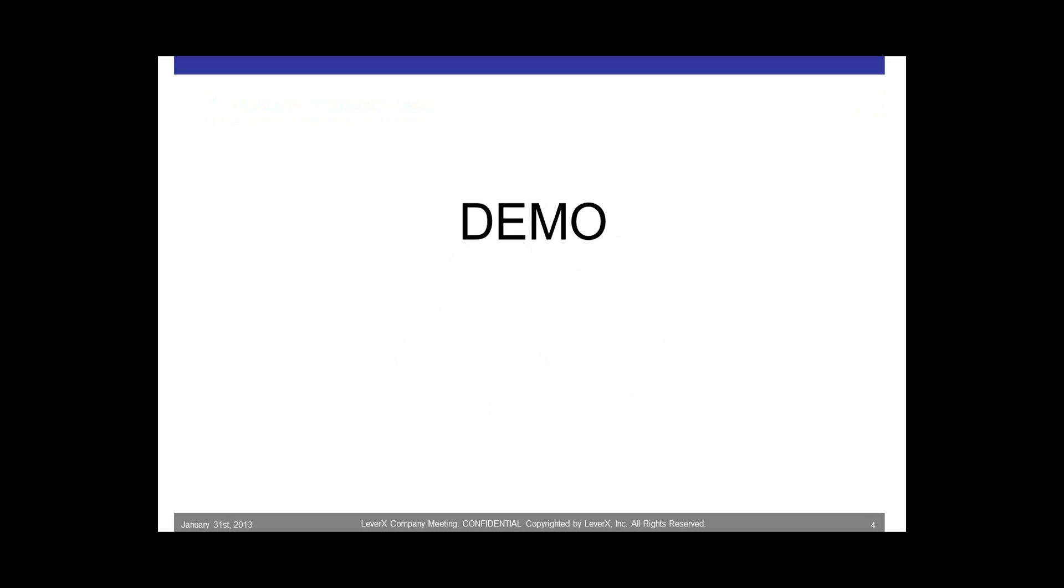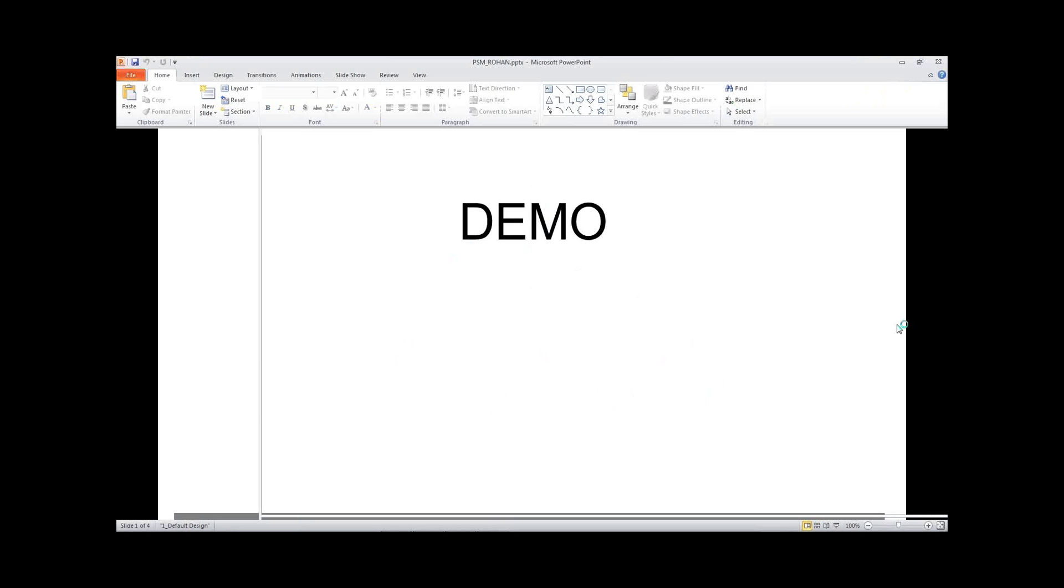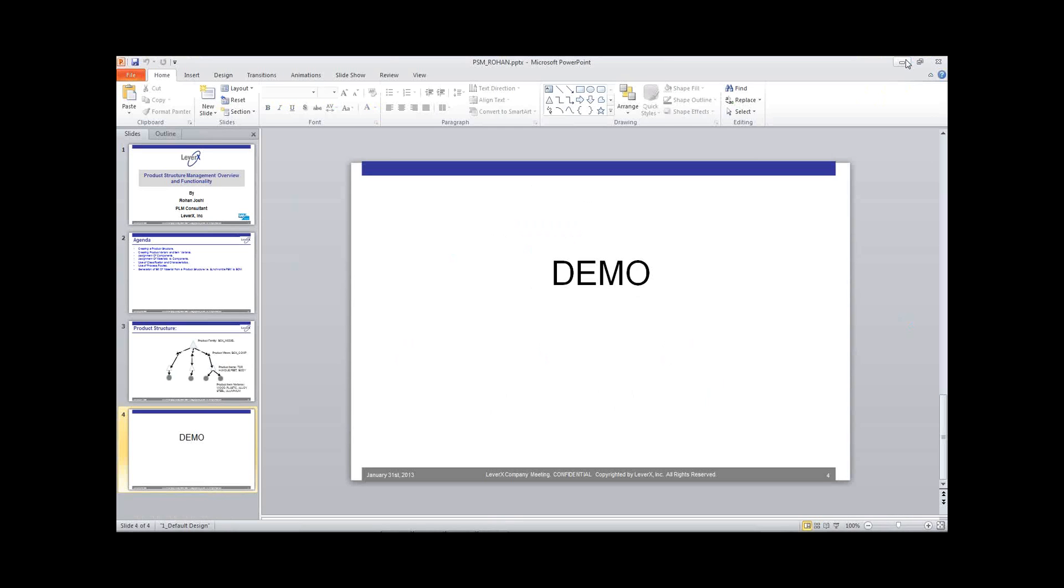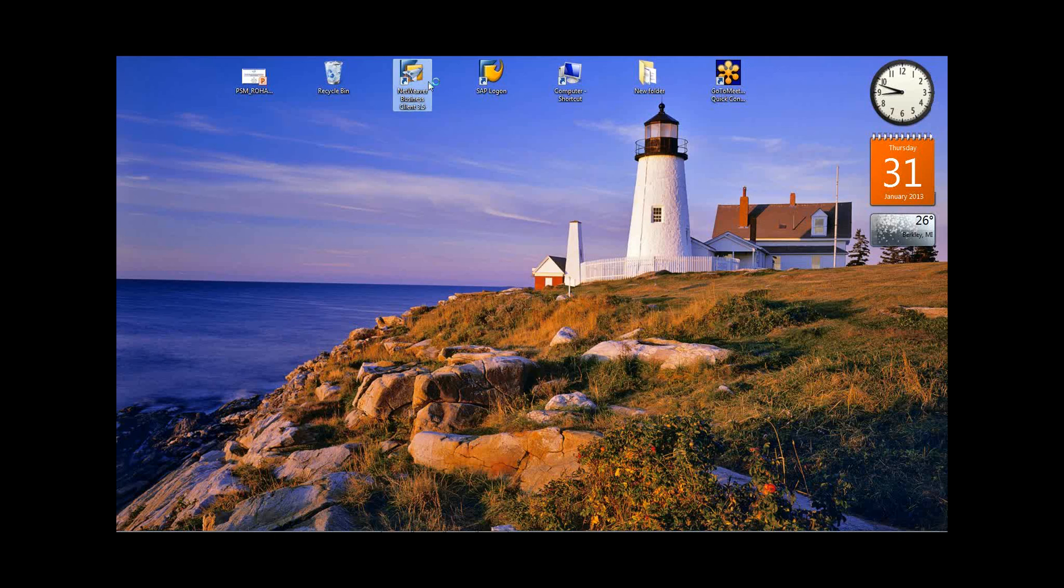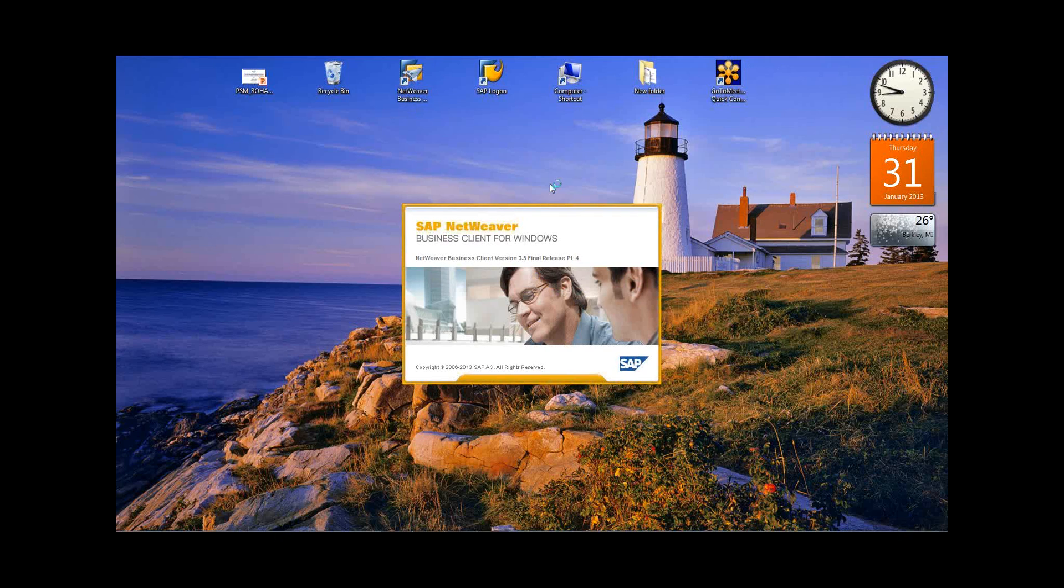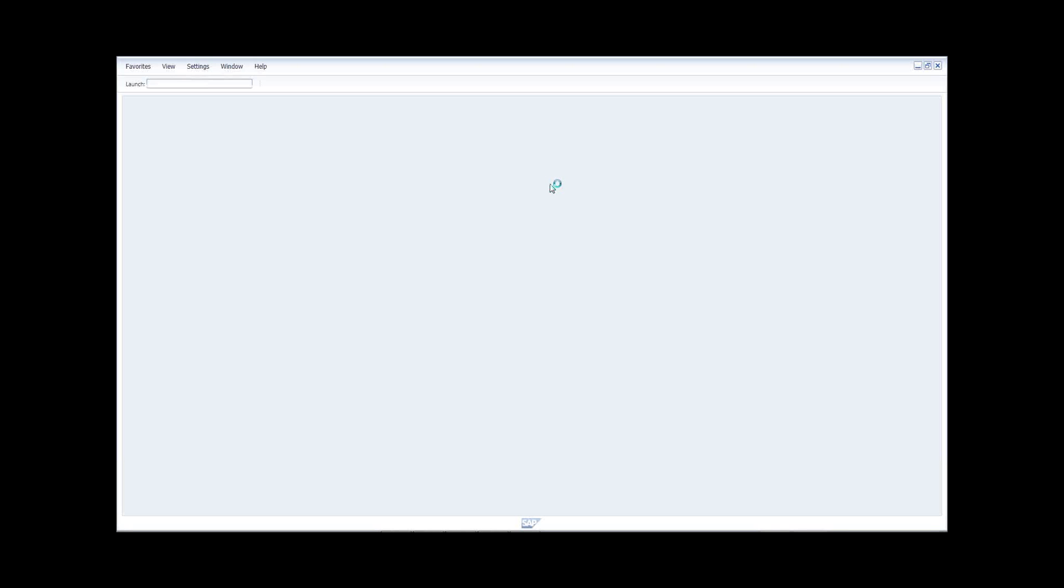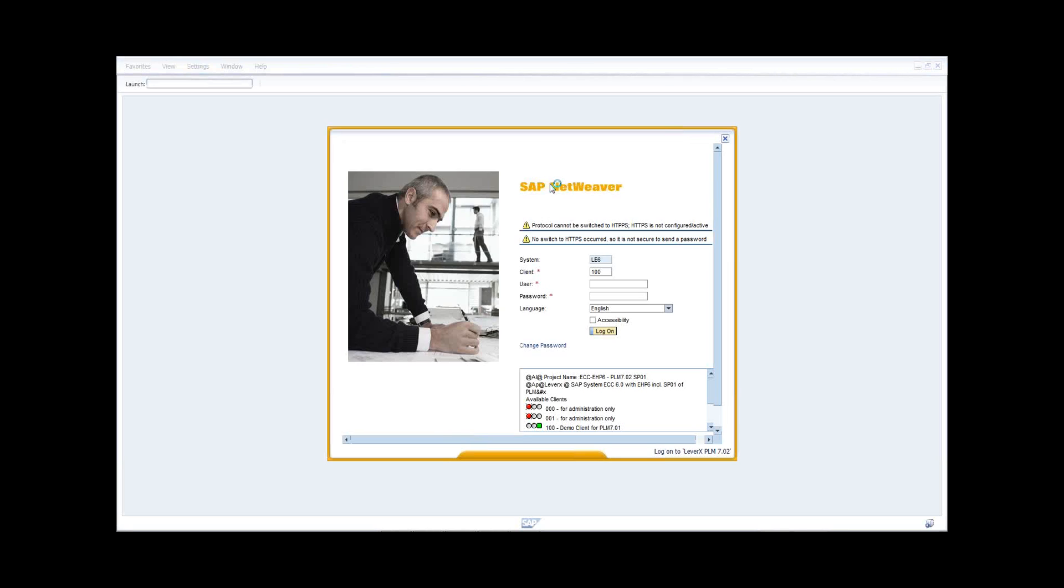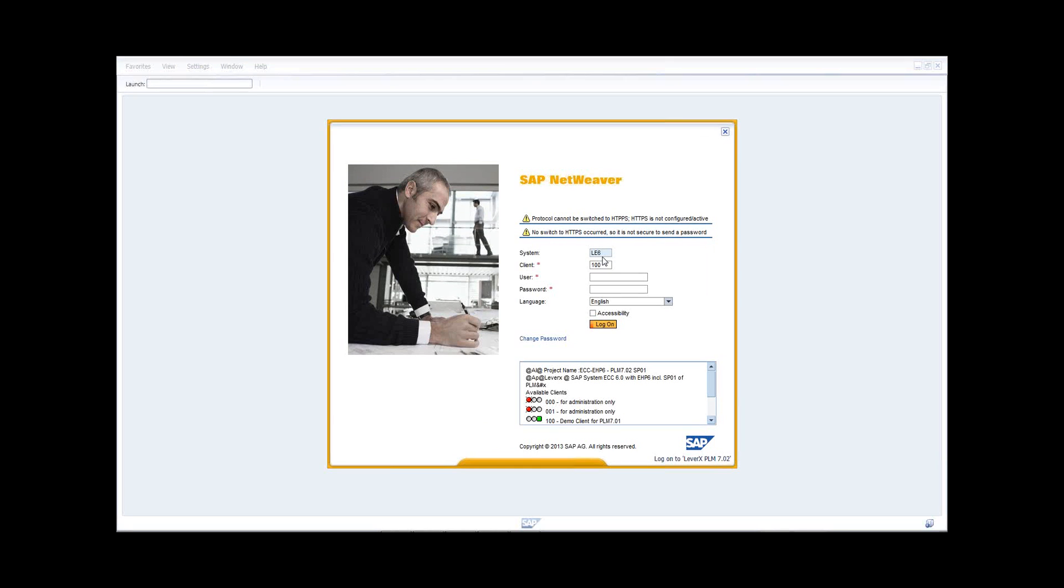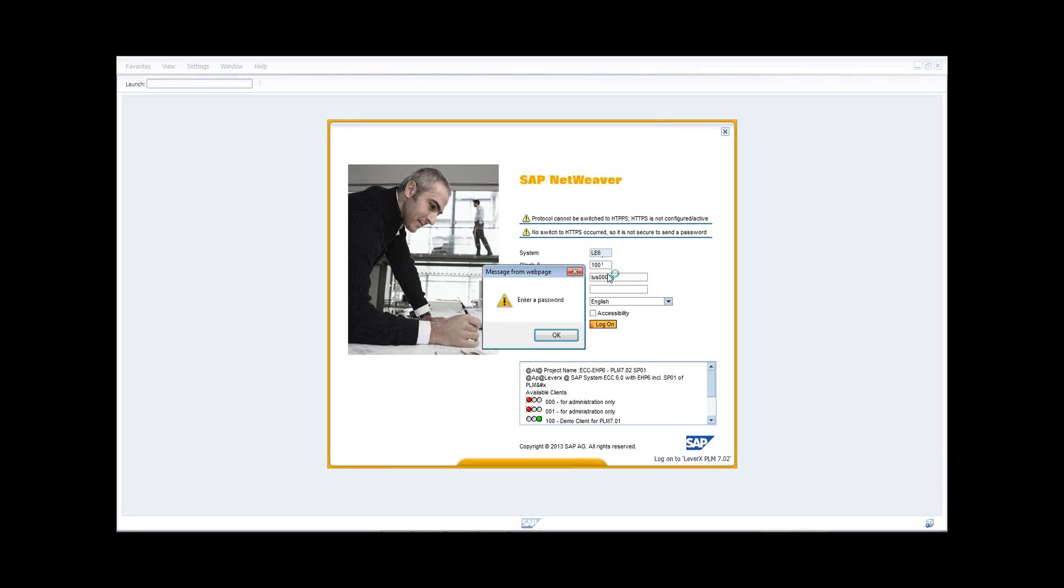Let's move on to the demonstration now. So I'll quickly log in to my SAP NetWeaver Business Client. So for those who would like to know what SAP NetWeaver Business Client is, it is a desktop client. It offers a single point of entry to all your SAP and non-SAP applications, including WebDynpro and SAP GUI.